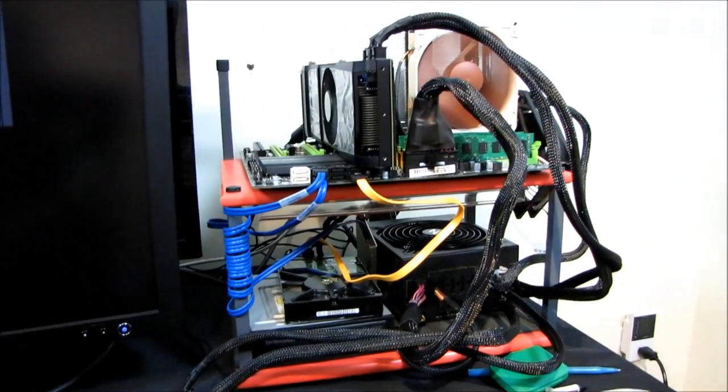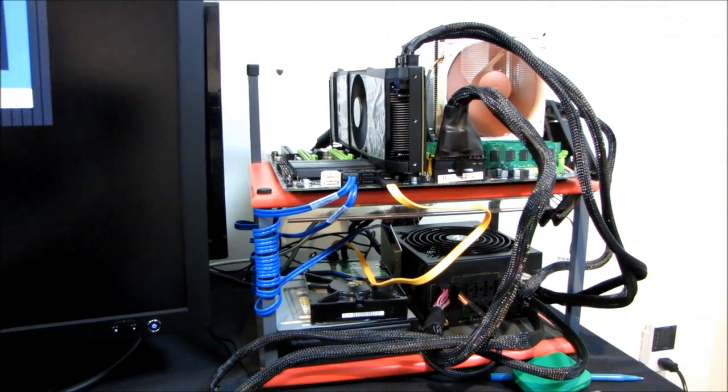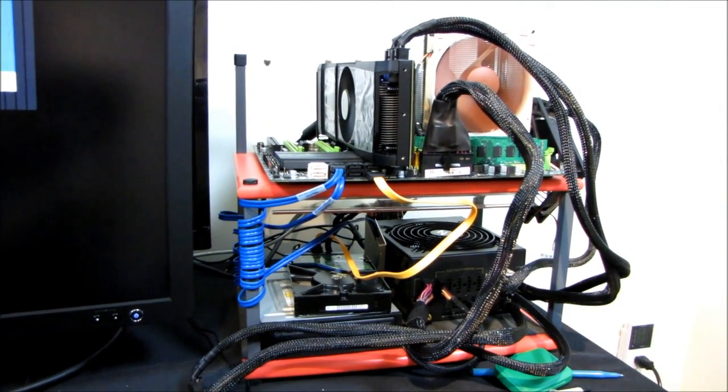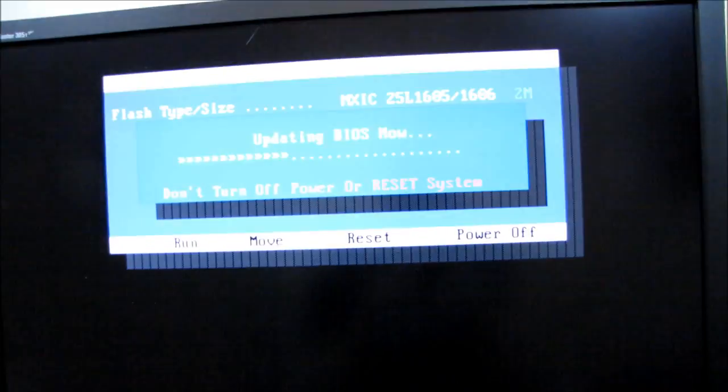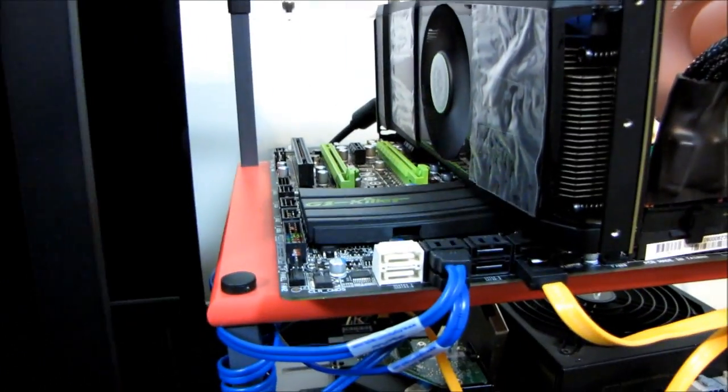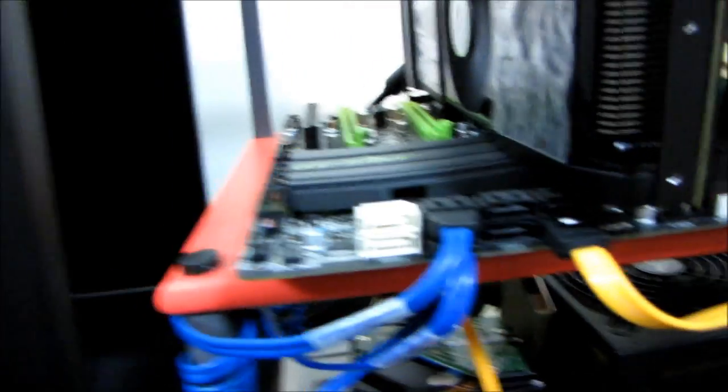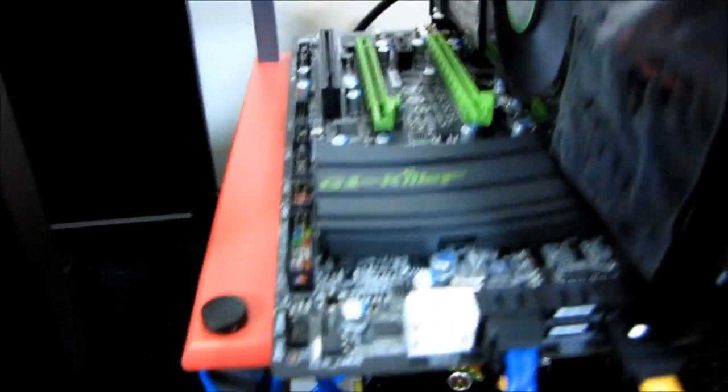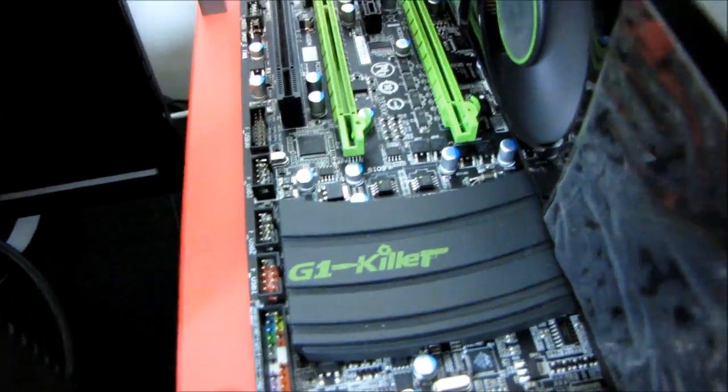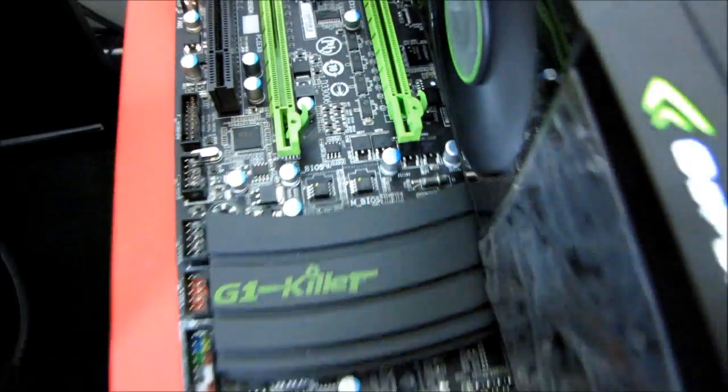Now, I highly recommend having your computer plugged in to a UPS while you are doing a BIOS flash, because should there be a power outage right now... Let me just check. I don't believe this board features dual BIOS, although I could... Oh, it does.